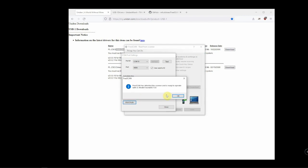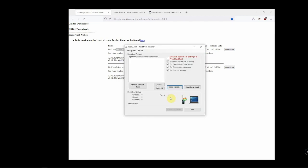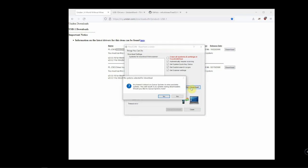As you can see, it has detected the scanner and it's ready to go. It found that model number, so we'll just click on that. Then we'll click on Start Download.